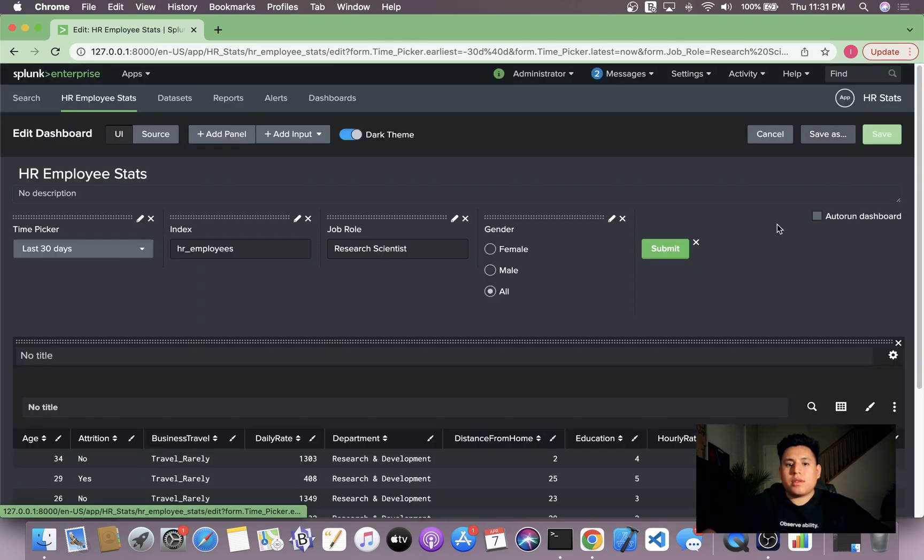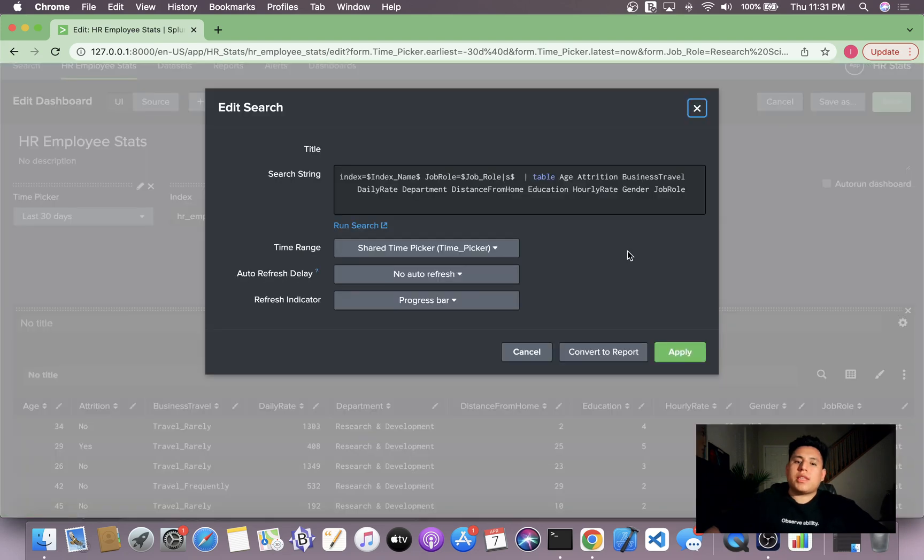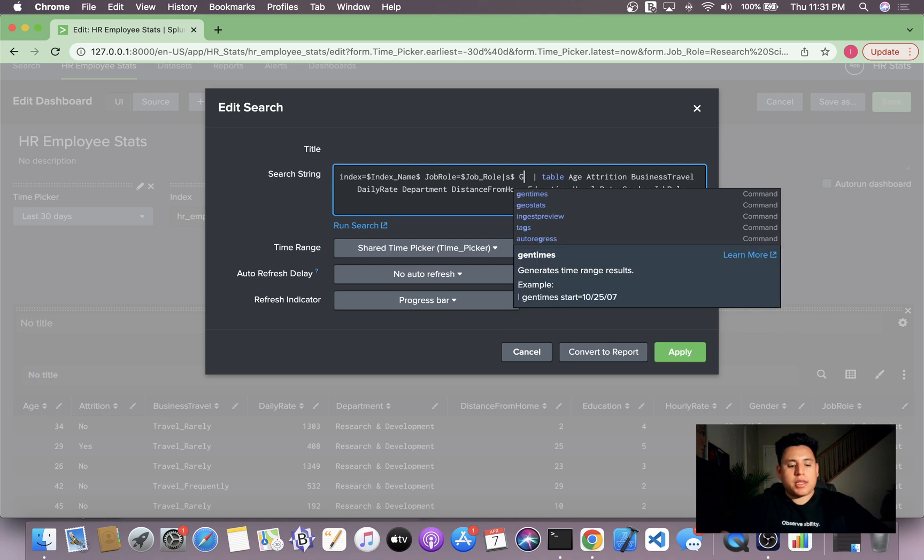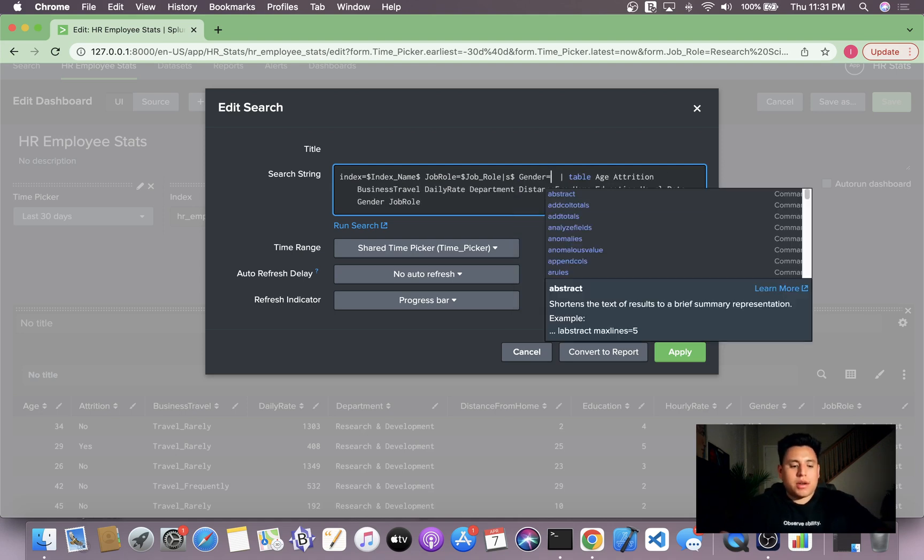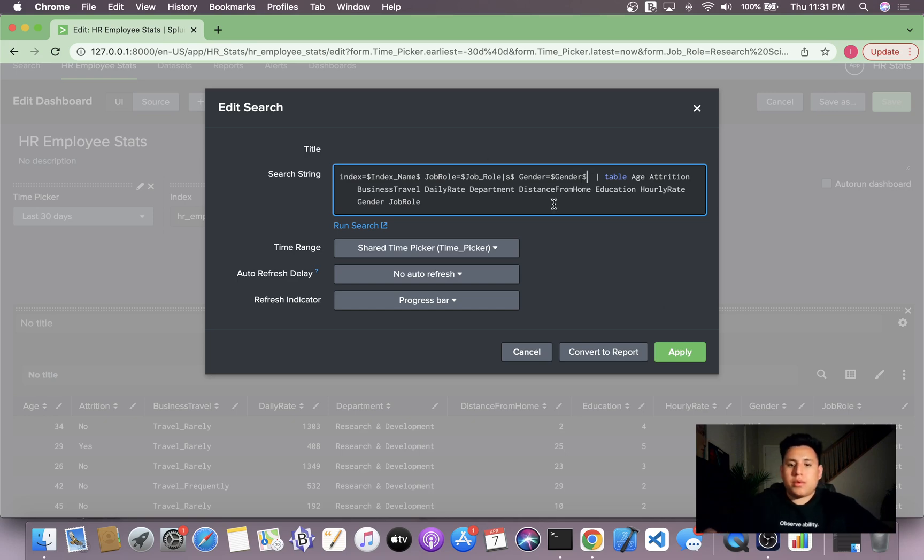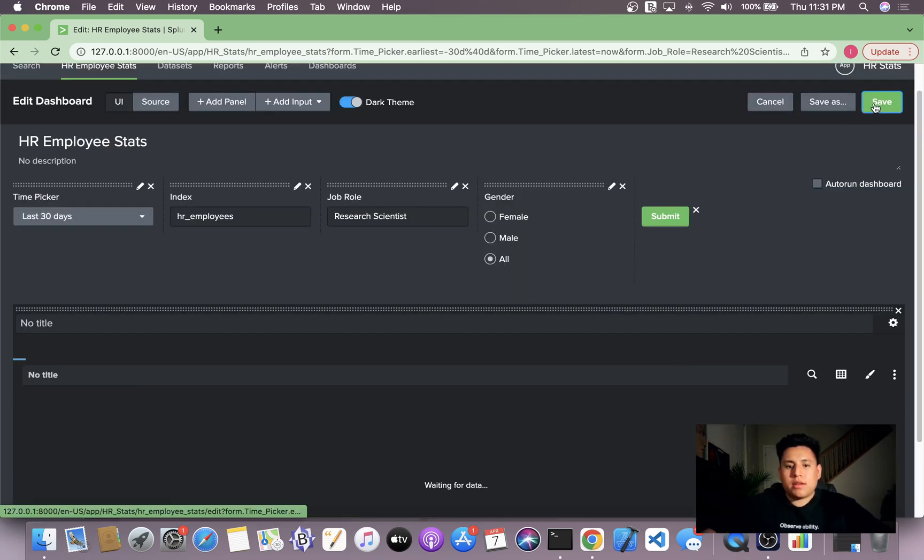So now to see this change in our table and make it all dynamic, all we have to do is just specify the token name. So gender is equal to our gender token. So now we'll hit apply and save.